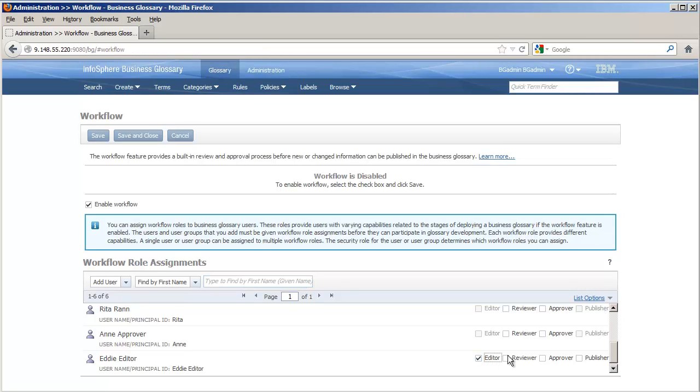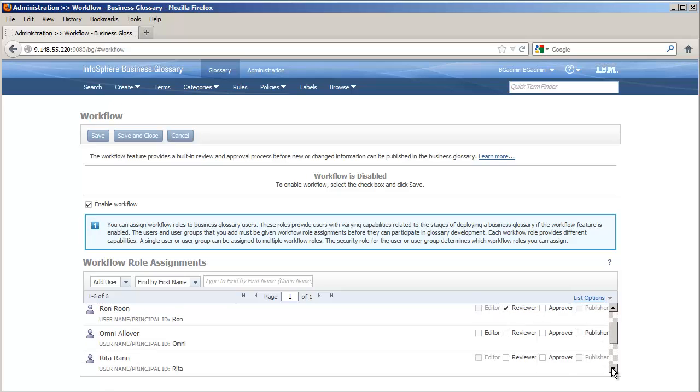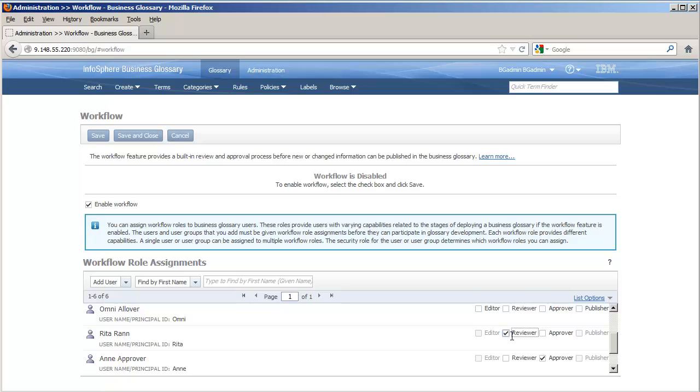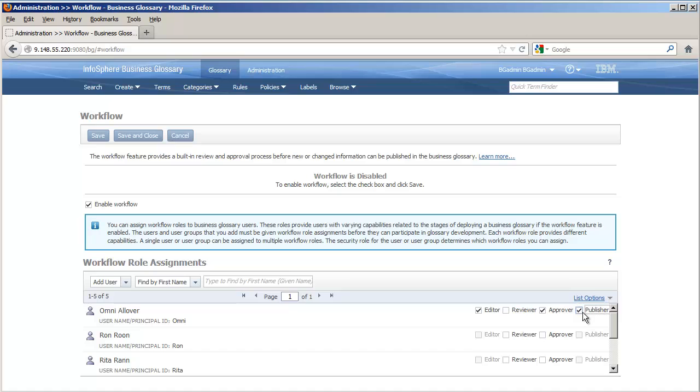Here, we'll give Eddie the editor role and the approver role, and we'll make Pat the publisher. And although they are not required to make the workflow feature operable, we'll enable other users to review. They'll be able to see and comment upon, but not change, items in the development glossary. Notice that it's also possible for one user to have a combination of workflow capabilities. Here, for example, we give Omni the editor, approver, and publisher roles, so that she can fully control the lifecycle of her content by herself.